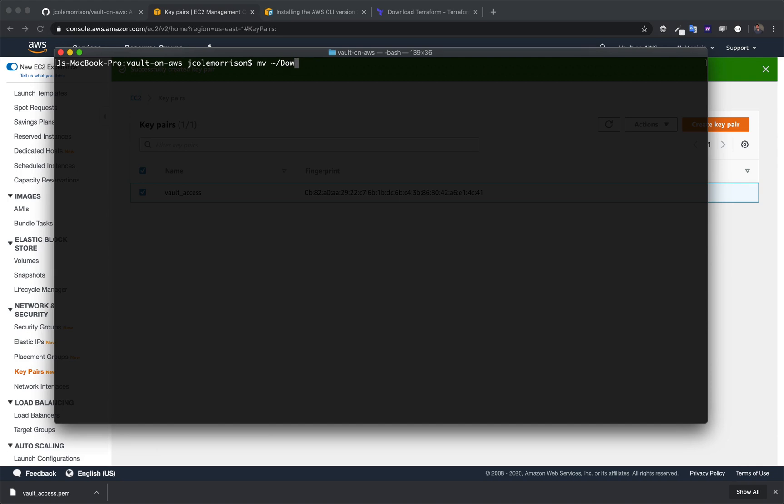It's in my downloads folder. So let me get that here. And I'm just going to move it to this current directory.